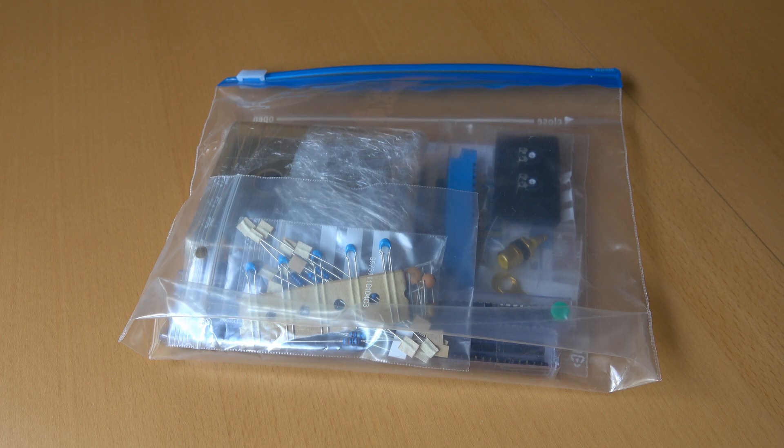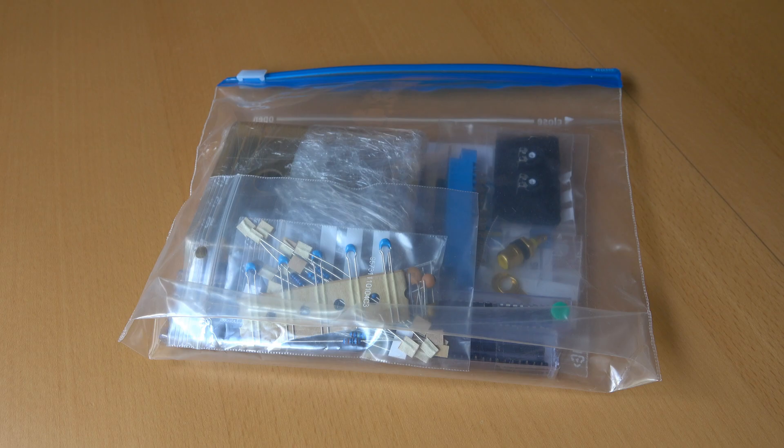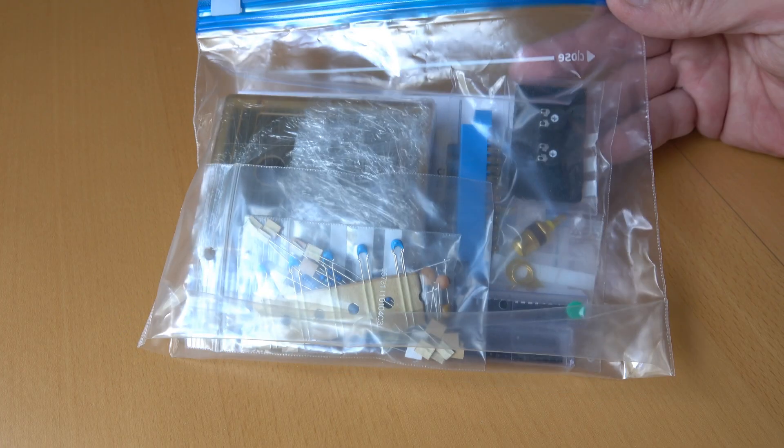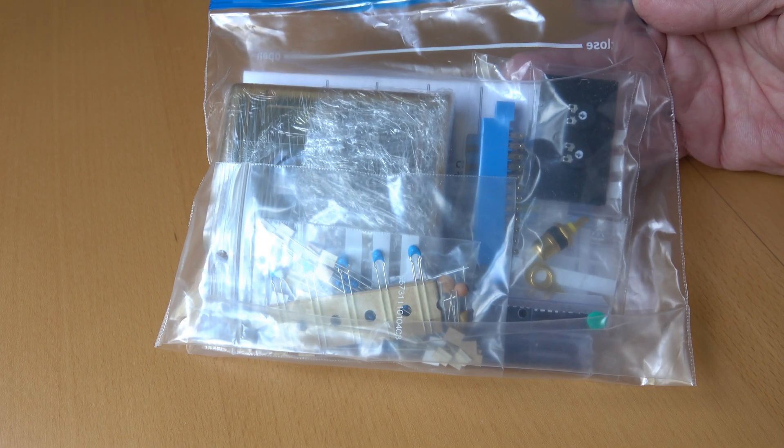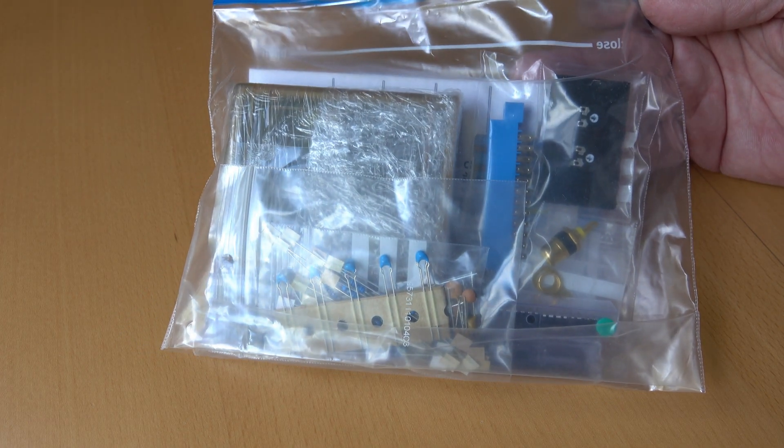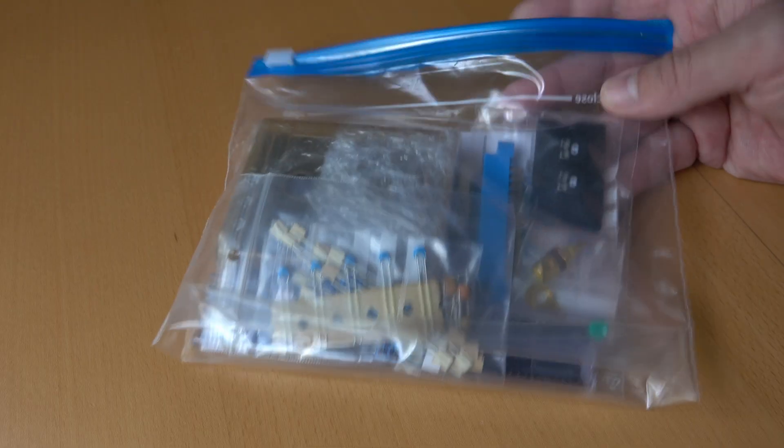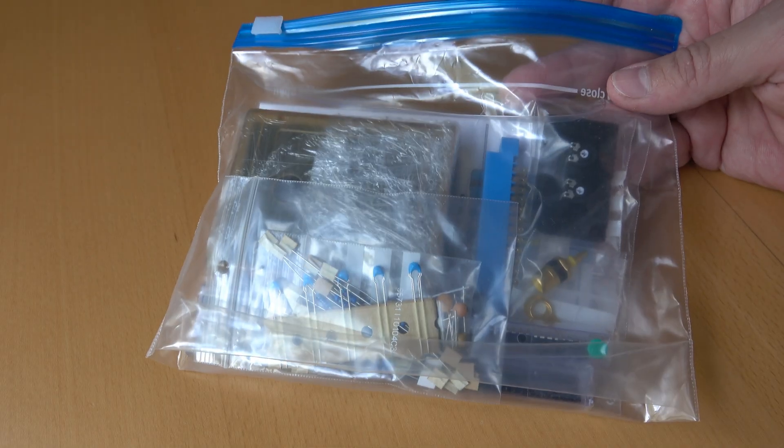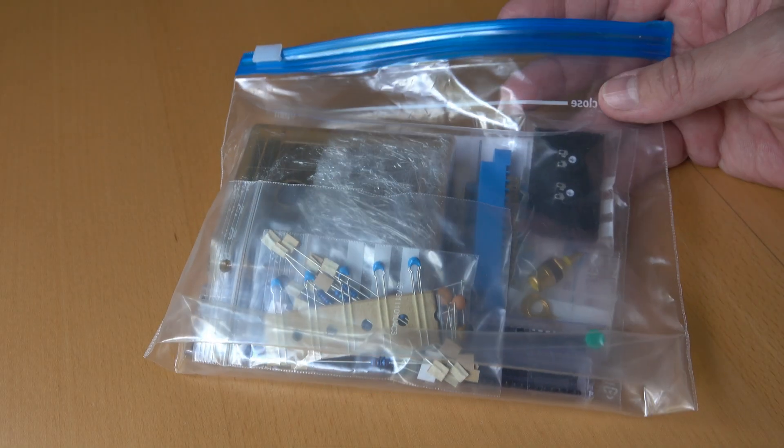This will be a video digitizer for the Commodore 64. It will not be for moving video pictures, but for still images only. And this kit has been assembled by Martin in Germany. And now let's see what's inside the bag.